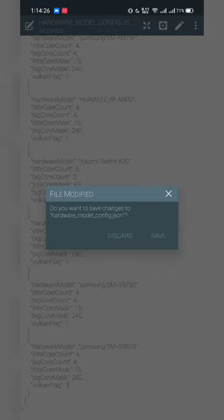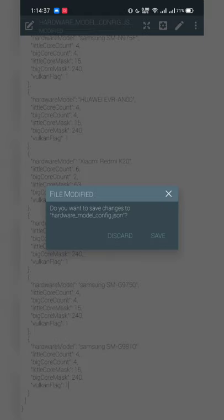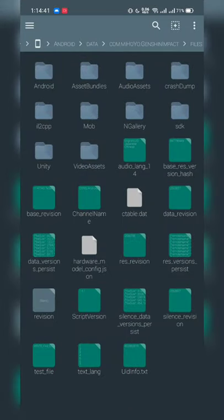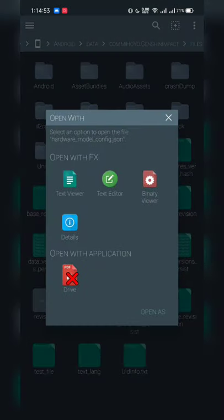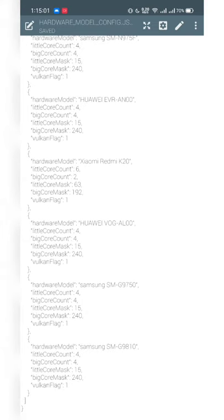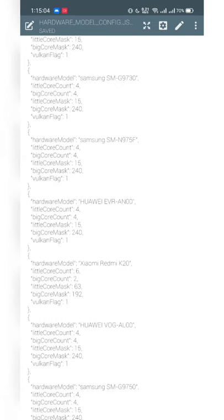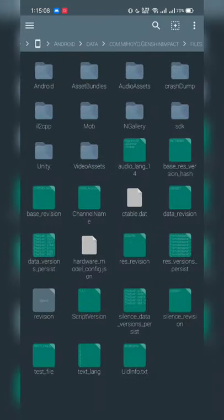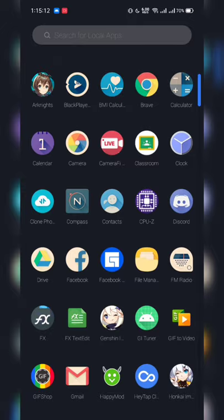Once you've changed the values to one, click the back button and a pop-up window will appear — just hit Save. After you exit the text editor, go back to the file window and double-check by opening the file again in the text editor to confirm the values have changed to one. The Vulkan API is now activated.